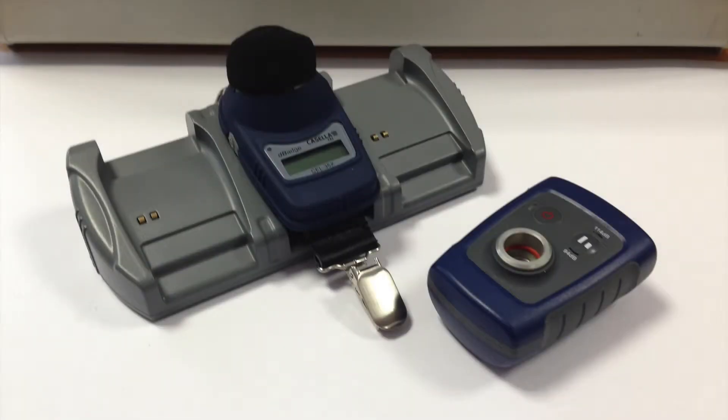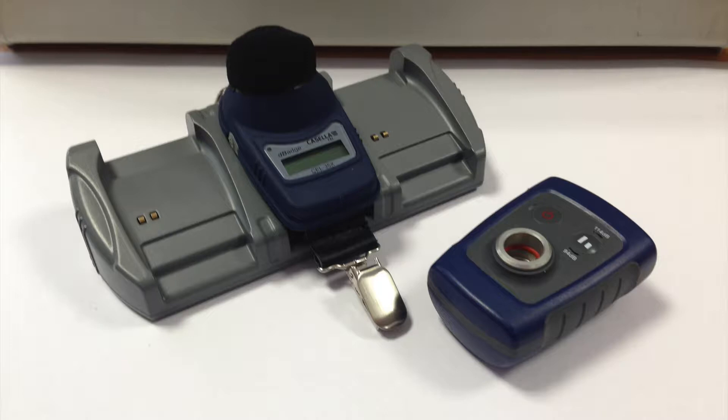Hello and welcome to a Casella 35X D-Badge how-to video brought to you by the Casella product support team. Today's video will demonstrate how to manually sync the time and date from a PC with the Casella 35X D-Badge.